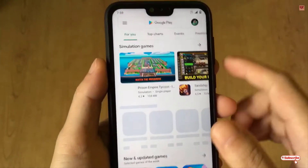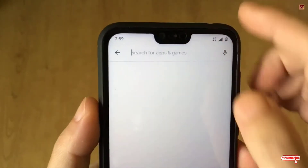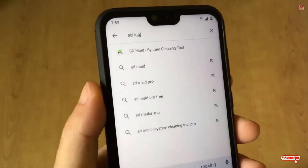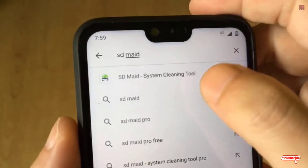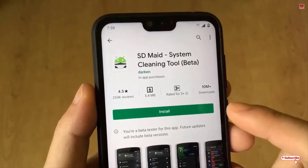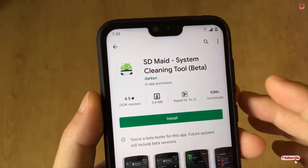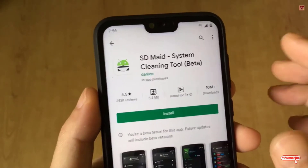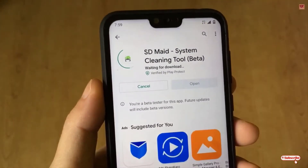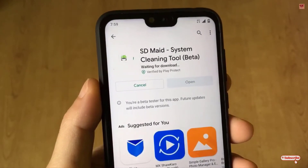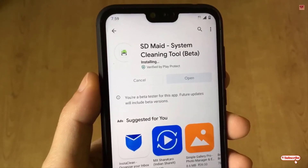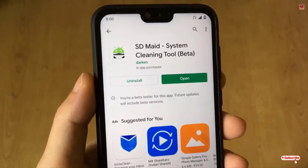In the Play Store you need to search for an application named SDMate. As you can see here, just click on it. SDMate is free of course, so you can install it, and there is a pro version also. Click install.